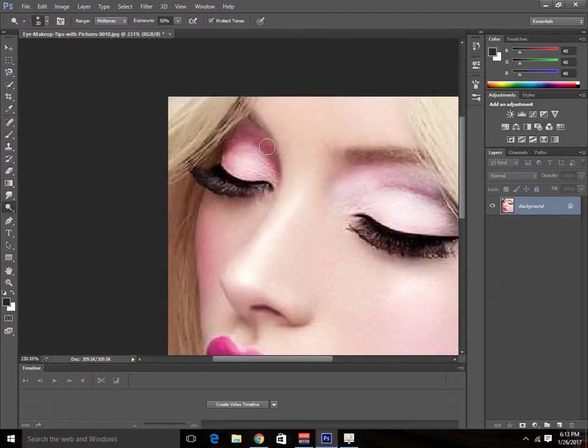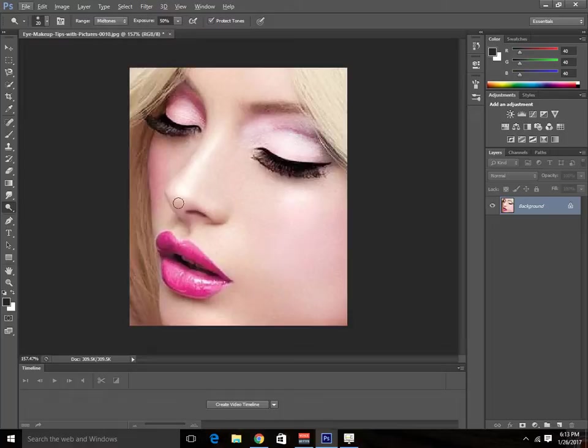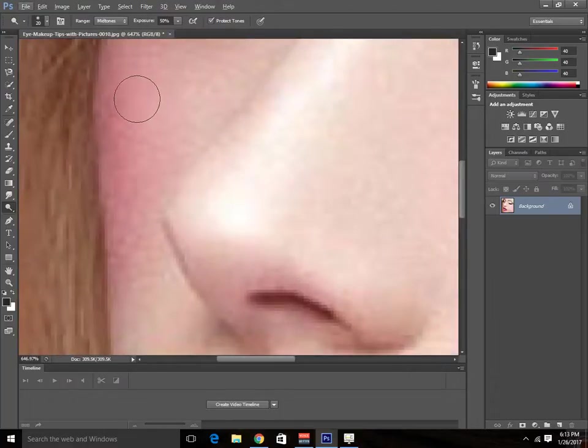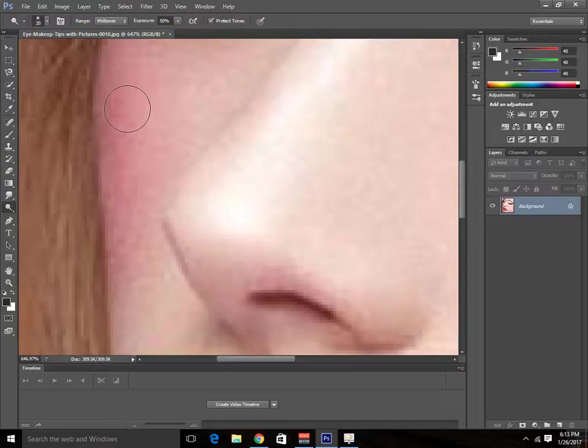This looks like the shadow of it. Then we can also remove this part by applying the brush just like this.